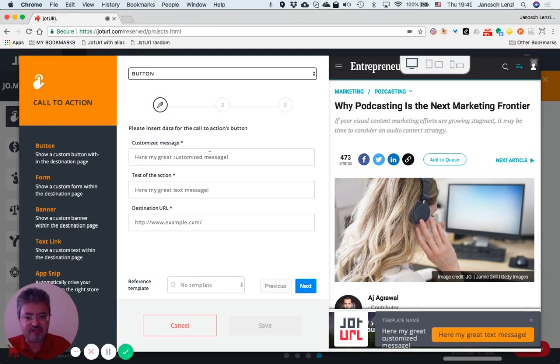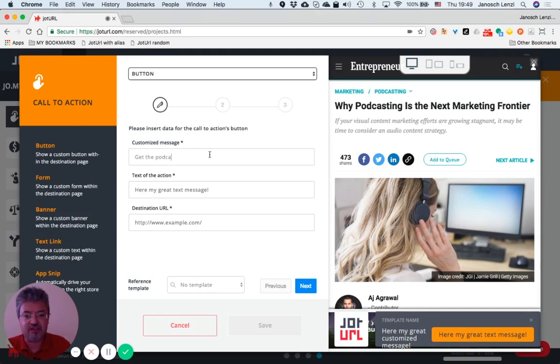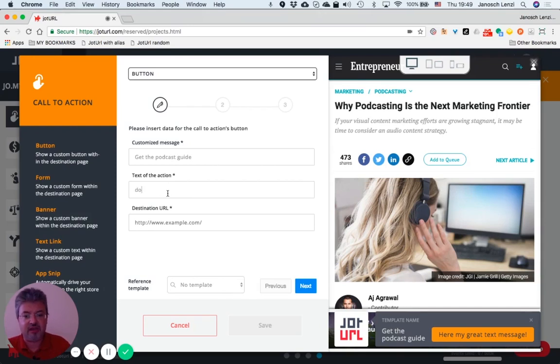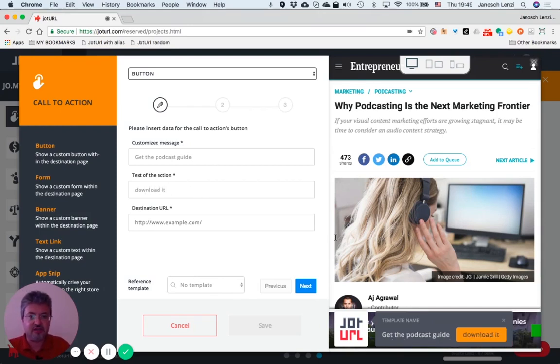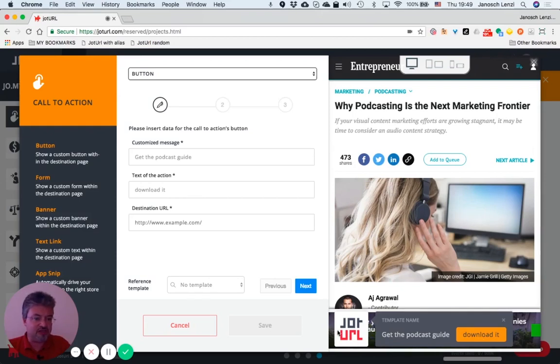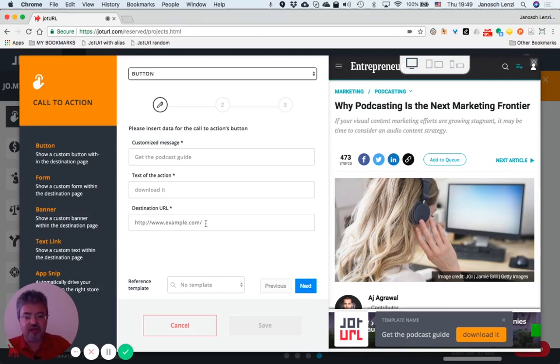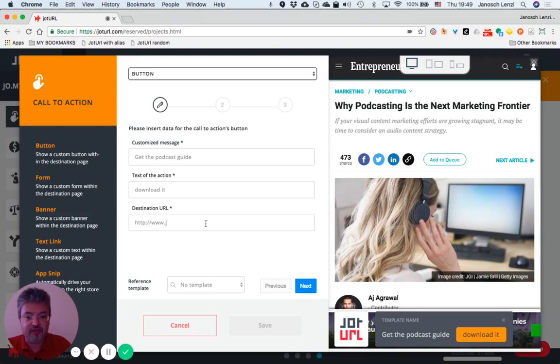Let's start with the message: 'Get the podcast guide,' for instance, and the action is 'download.' As you can see, the call-to-action is updated in real time on the right part.